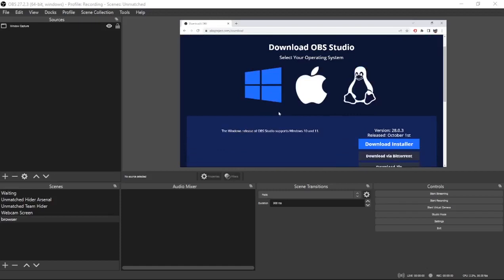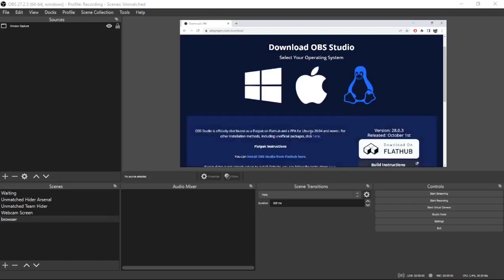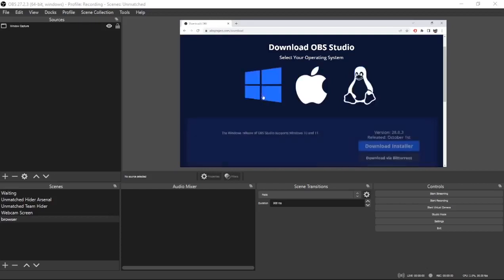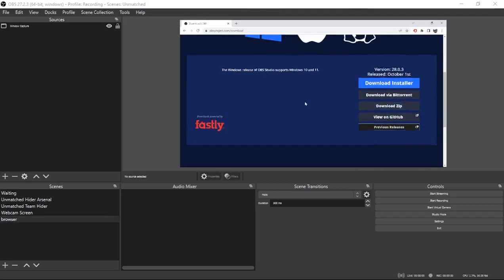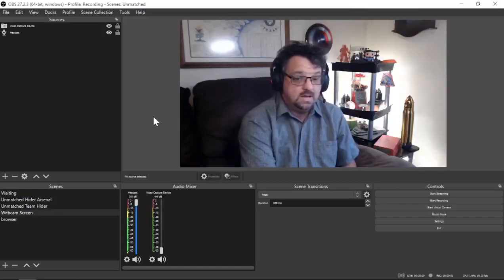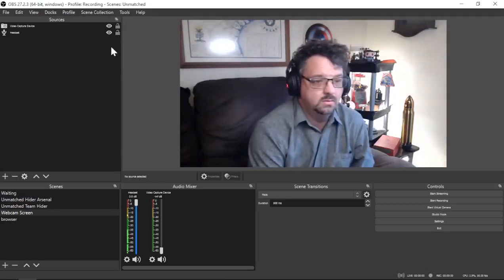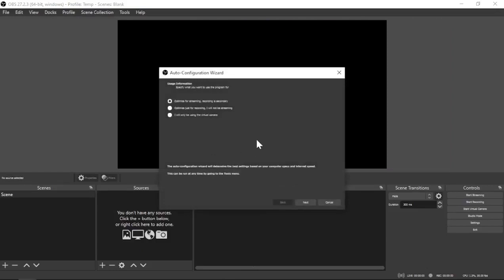I'm going to show you a Windows install. A Mac install isn't going to look a whole lot different. If you're downloading Linux, you probably know what you're doing on a computer. It's a decent-sized program so it'll take a little bit of time to download. Once you get it installed, it's going to start asking for some settings and preferences, and I'll show you what you need to do to get those set right.